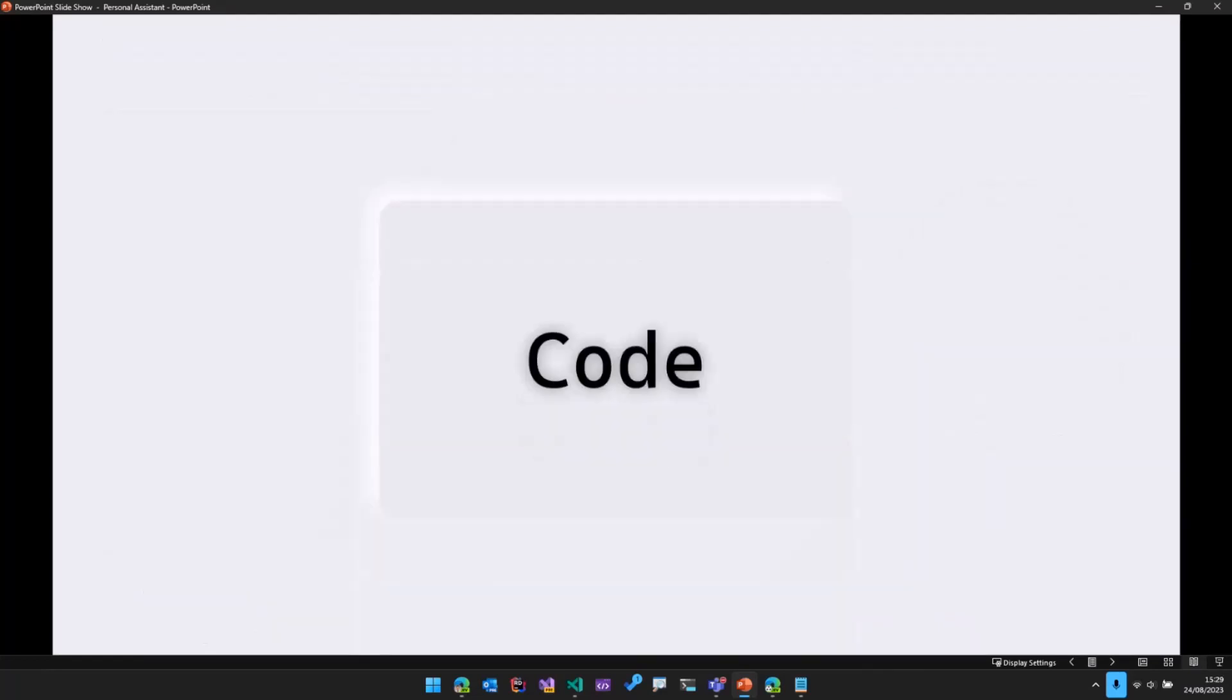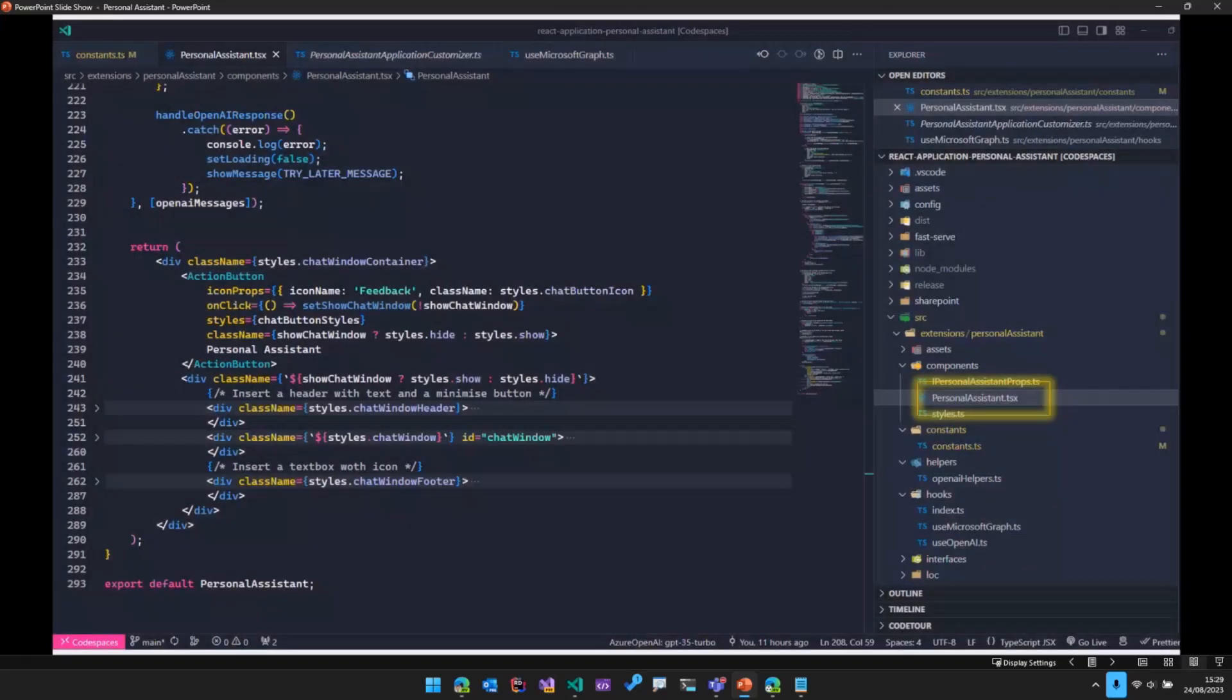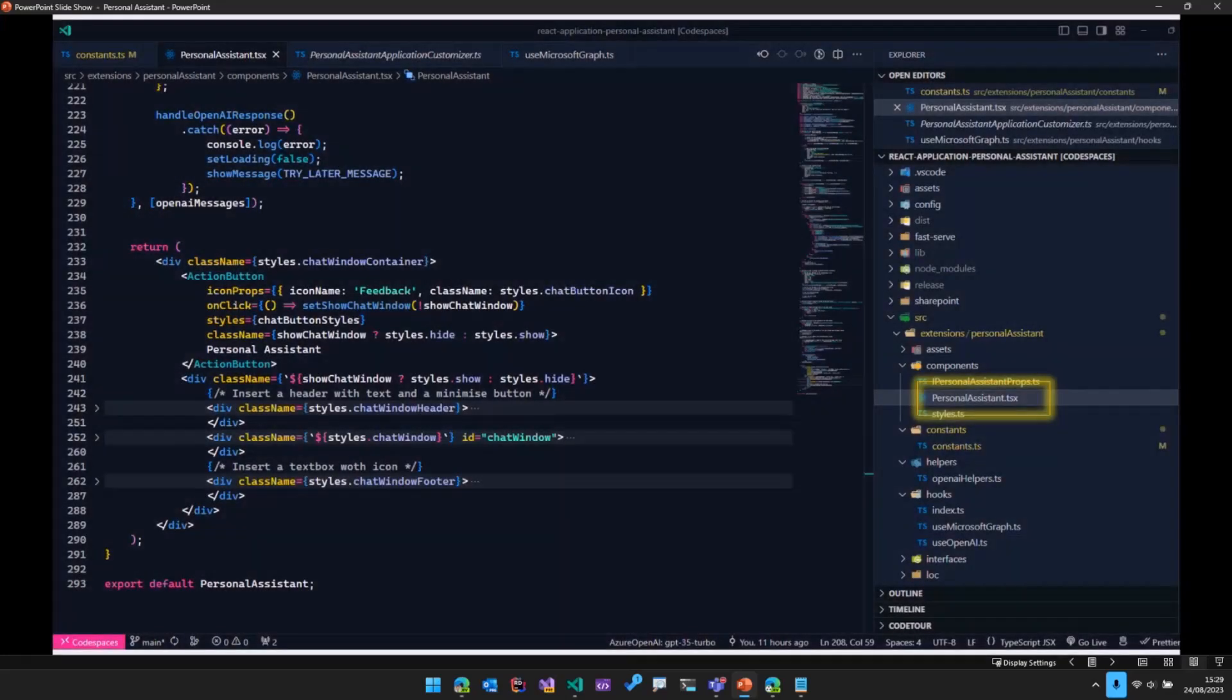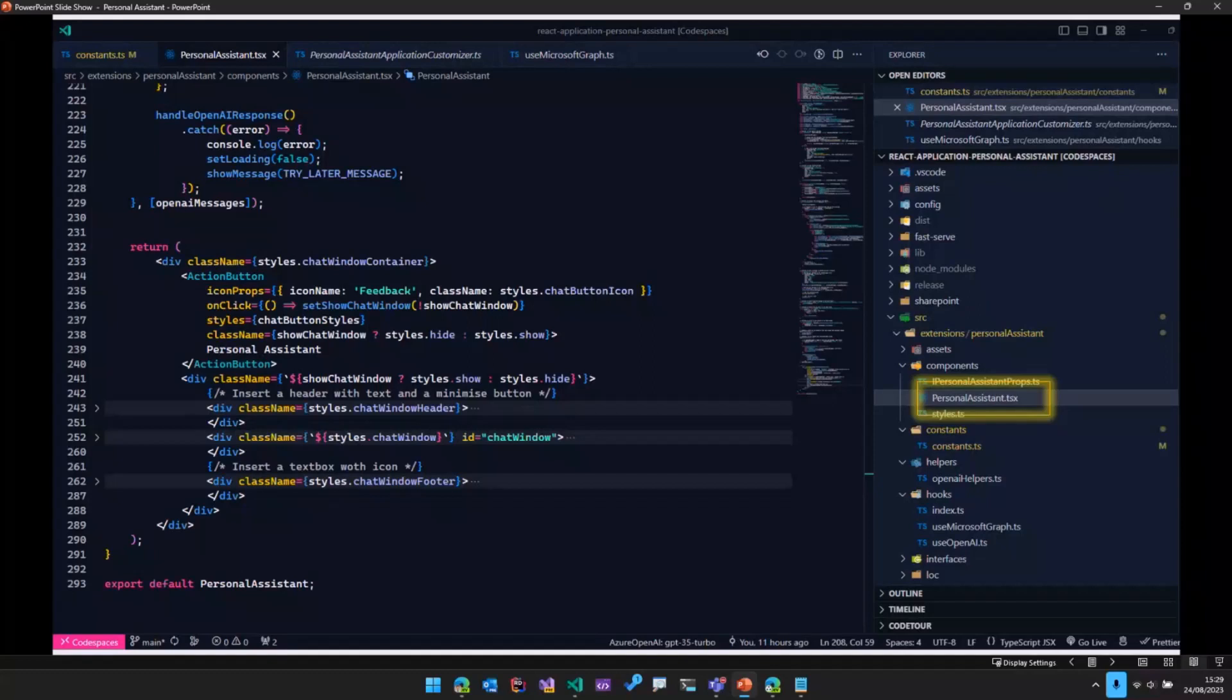Now that we have understood what function calling is, let's look at the code that was used for this application. So all this code will be present on the SPFX dev extensions repository soon. So this is called the React application personal assistant sample.